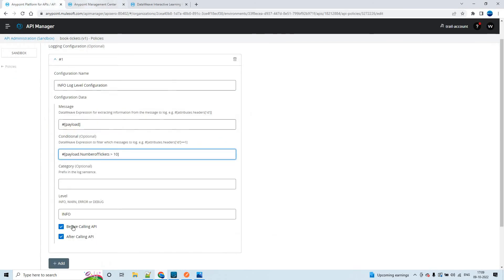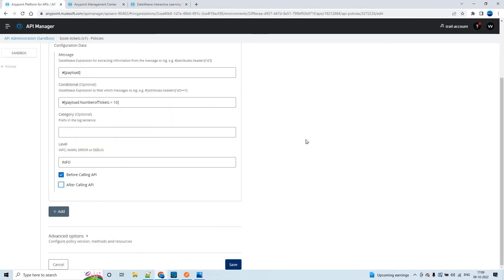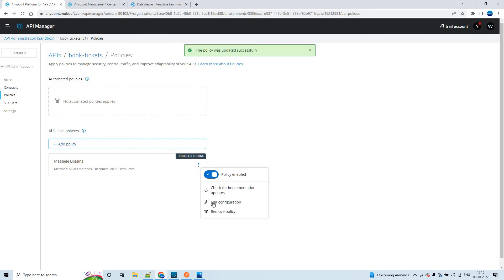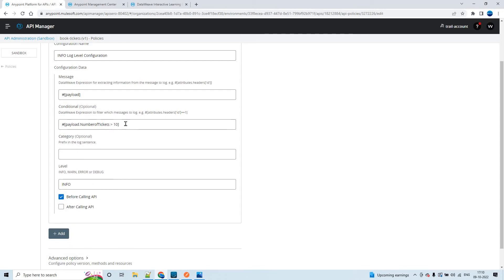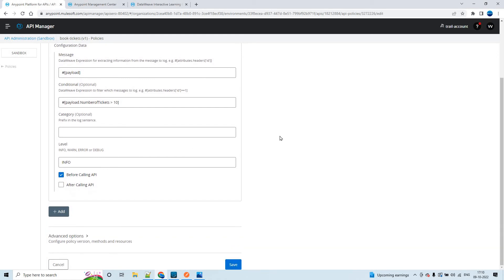So now what I can do - I'll uncheck the 'after calling API' option and save it. The point to note is that whatever condition you are going to have, it will be applied as a common condition for all the checks you configure. If you have a condition, it is applicable for both before calling API and after calling API. So if you don't want it applied to both, then you can uncheck one of them.